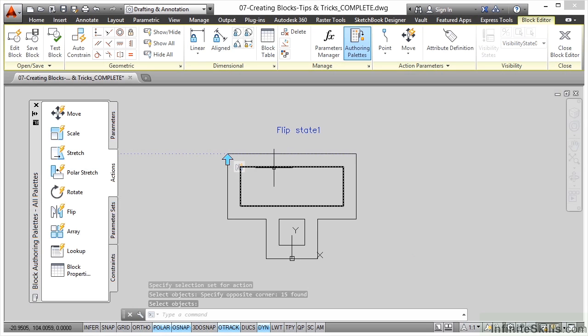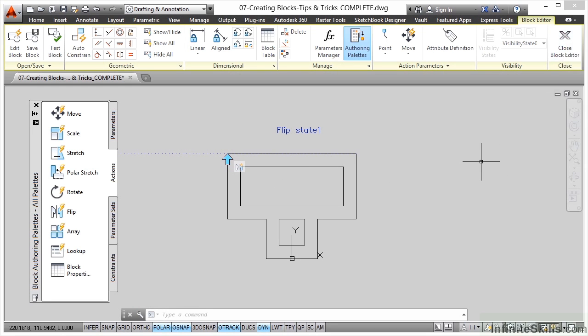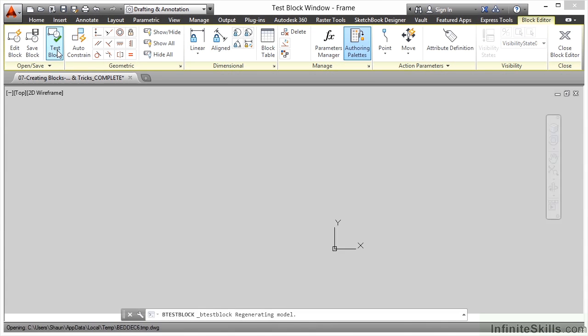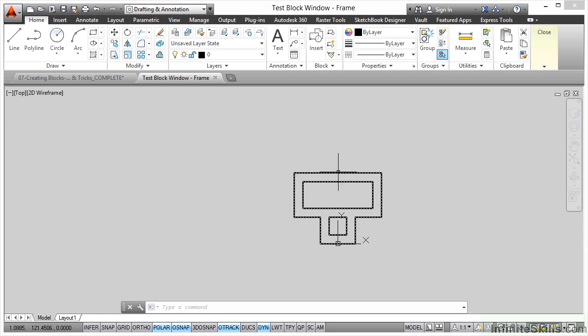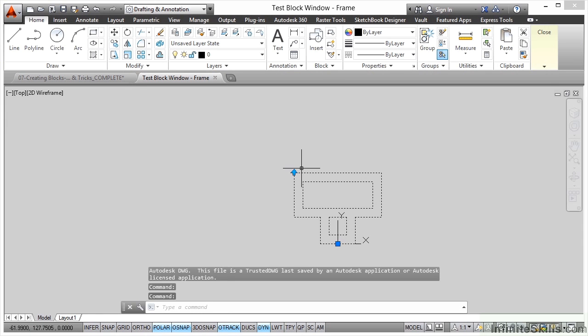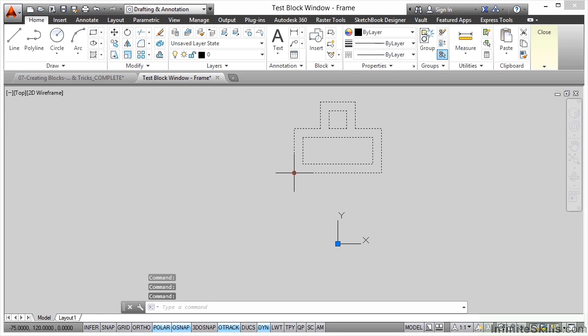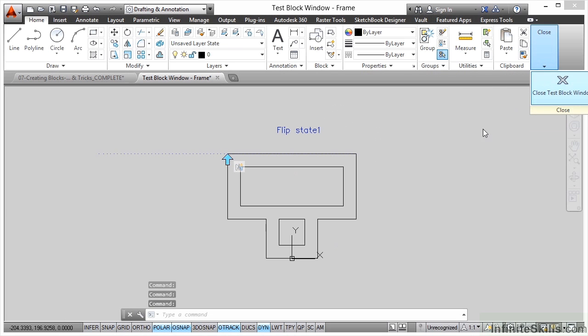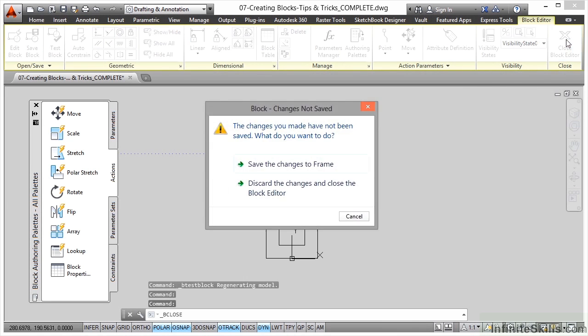So if I close the block editor, I'll go straight into AutoCAD. How about we just quickly test the block? So that takes us into our test area. I select the block, click on the flip. Yep, that's doing what I want it to do. So I can close now the test block window and then what I can do is close the block editor, save the changes to the frame block.